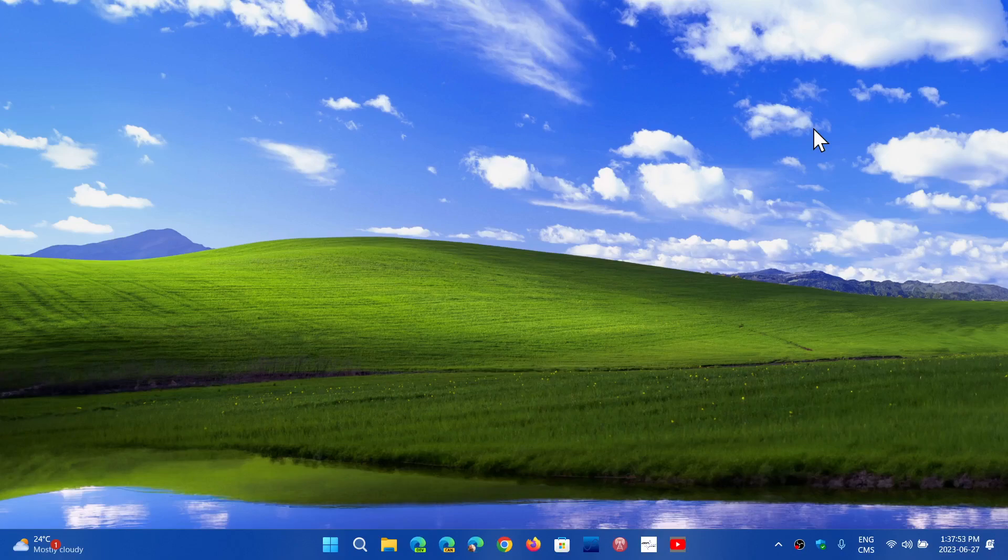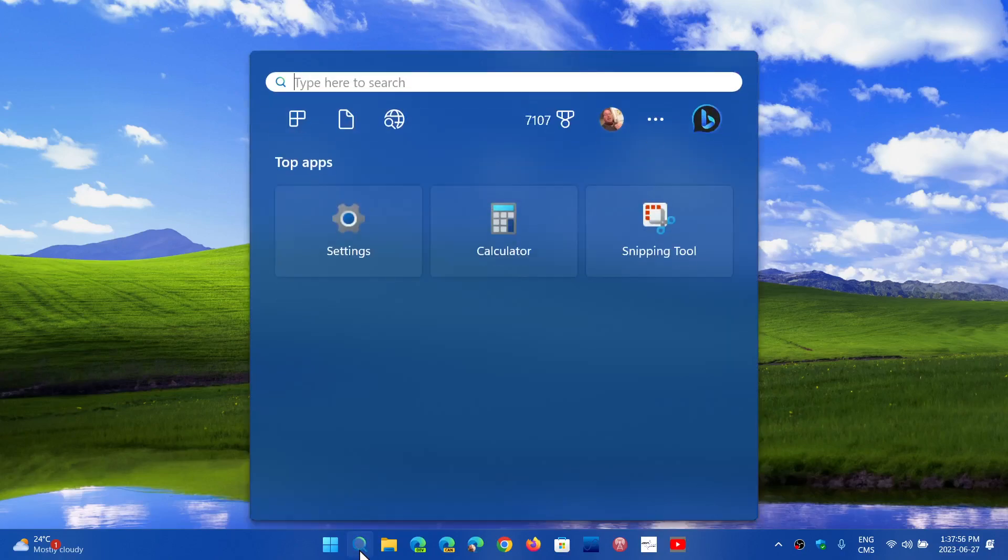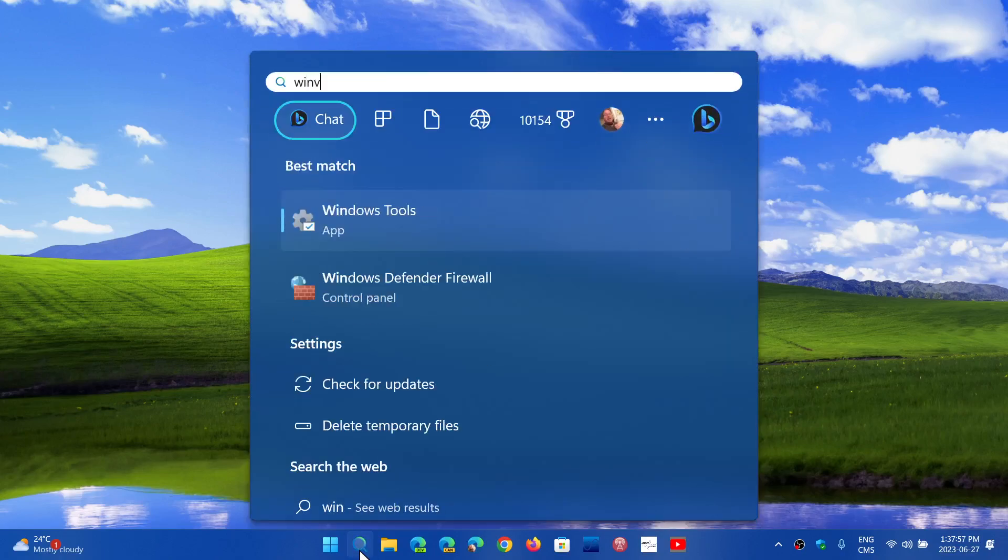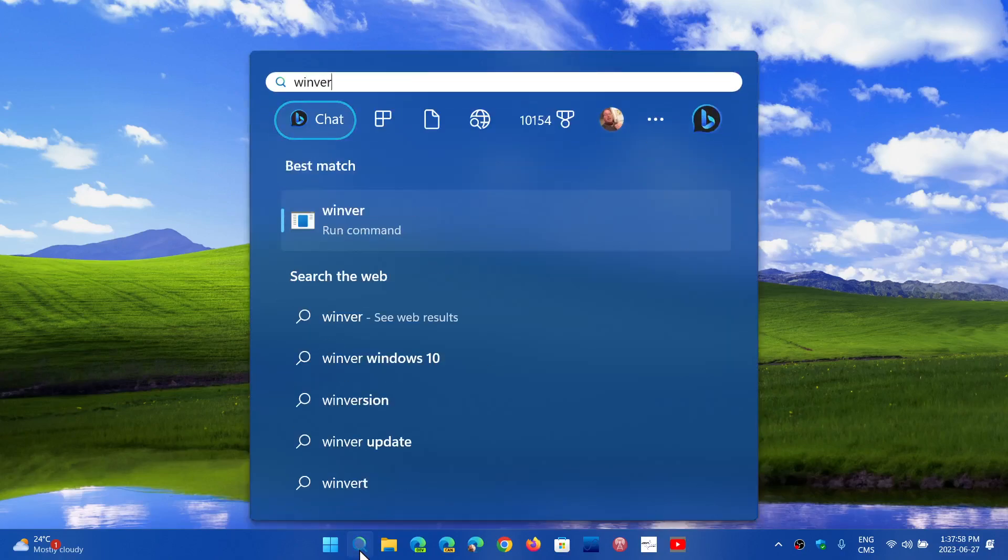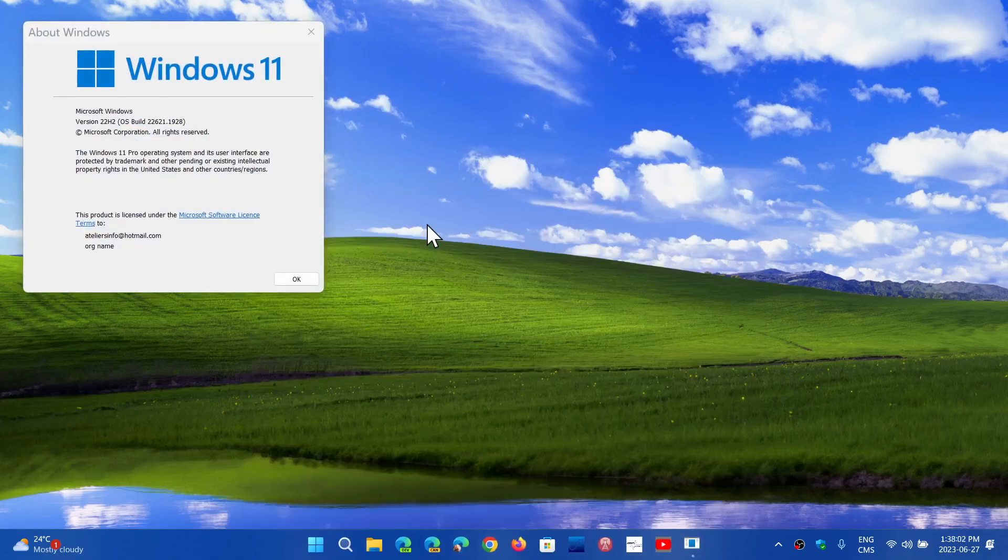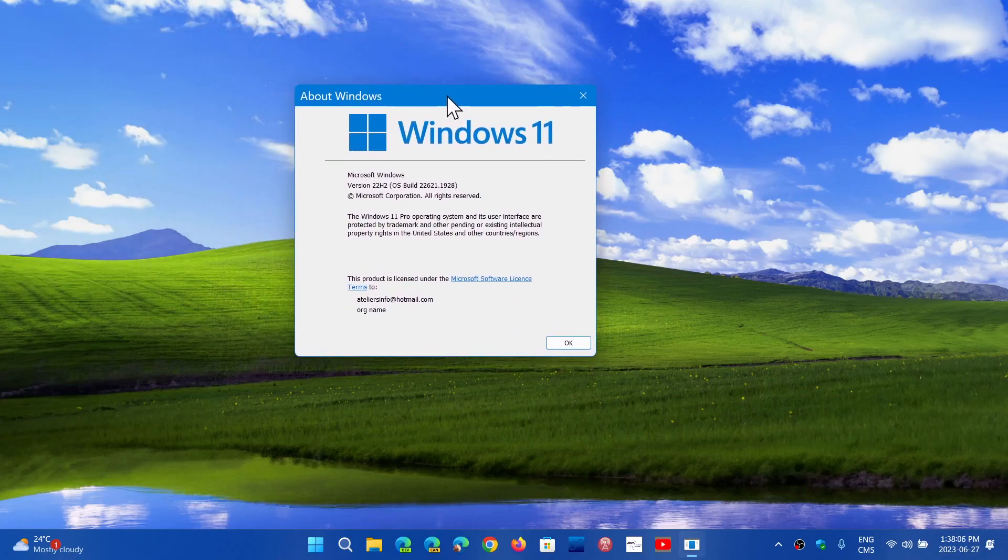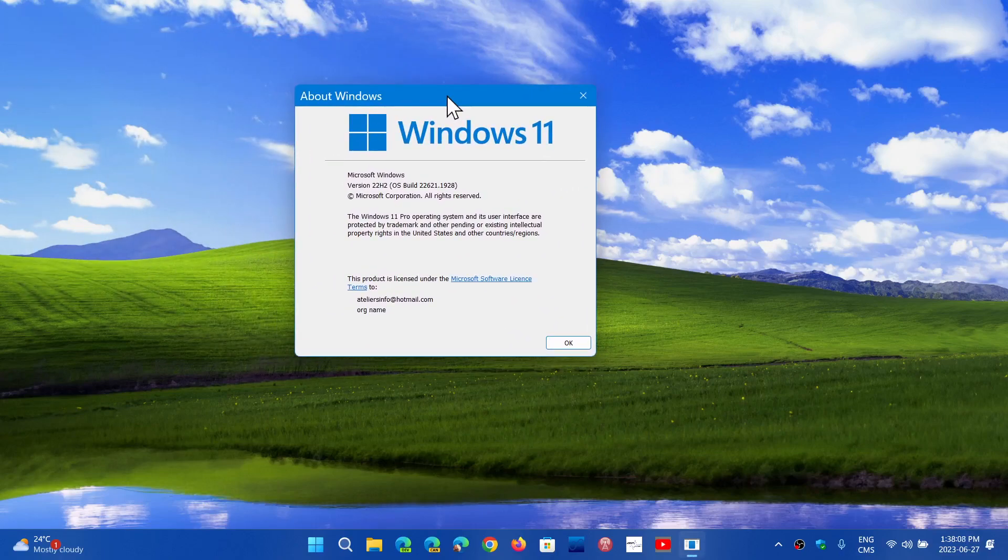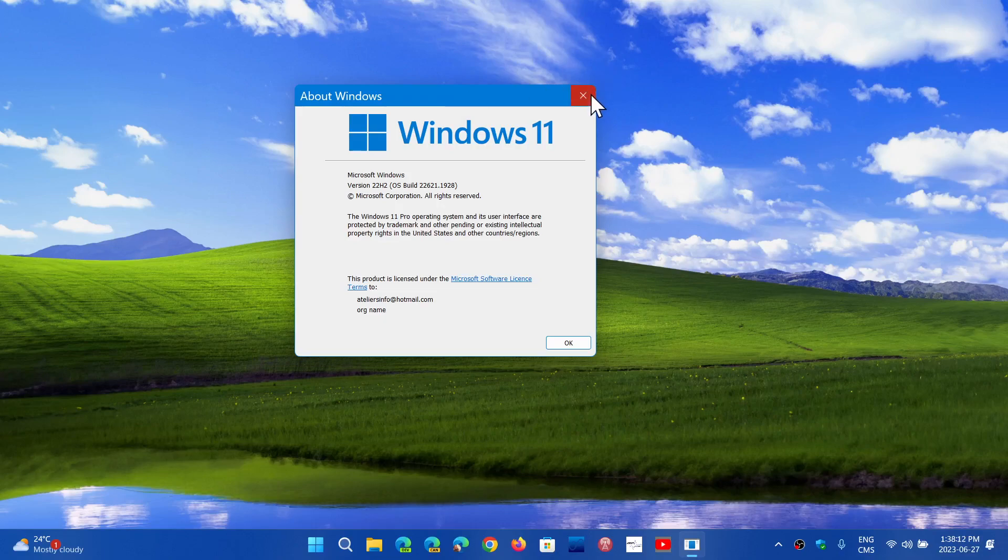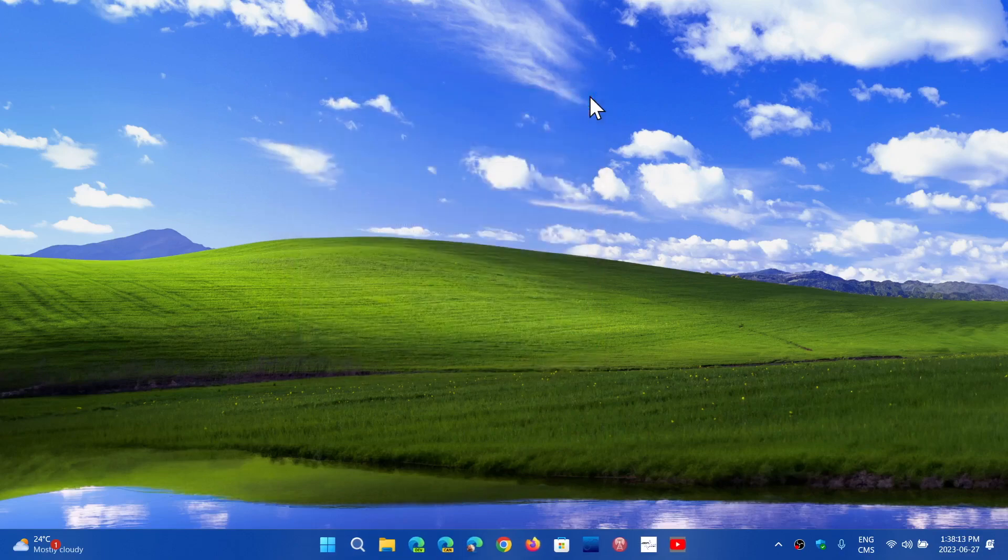And what it does on Windows 11 22H2, it brings your Windows version 22621.1928. So 22621.1928, if you're there, you're at the latest version of Windows 11 22H2 right now.